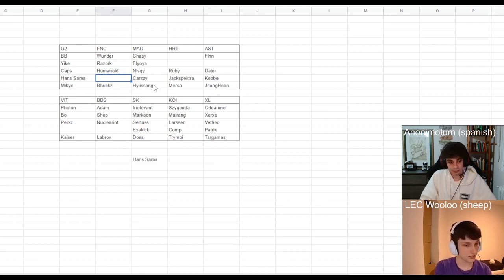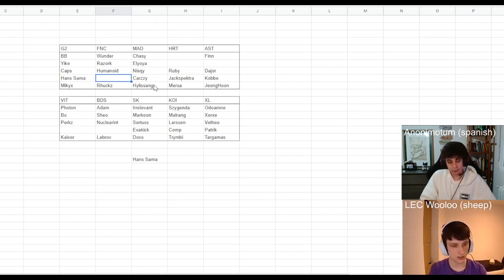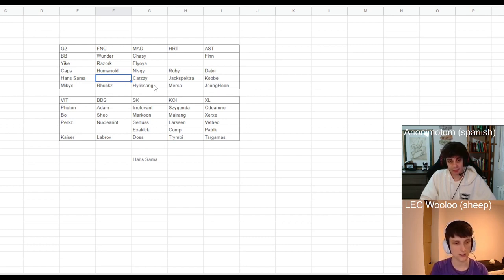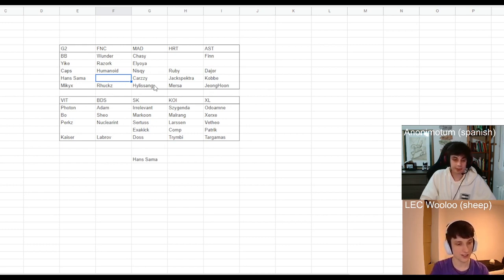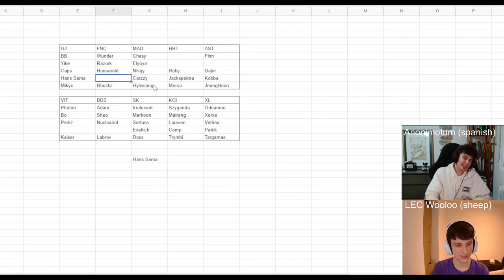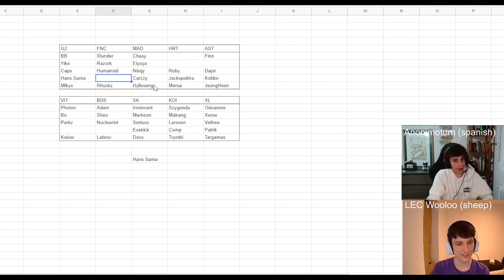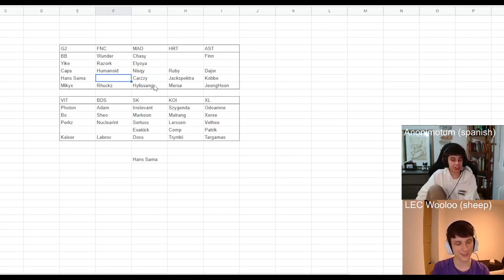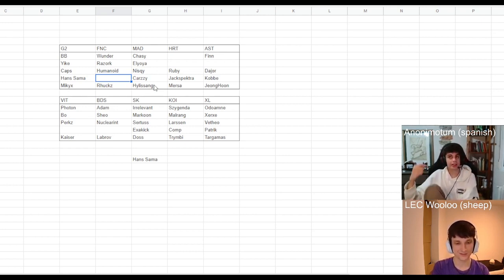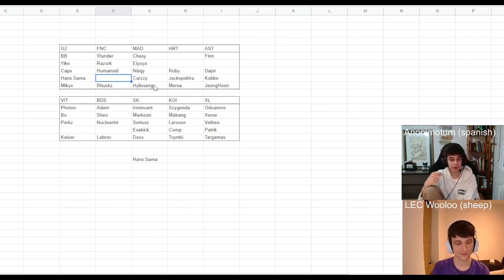But Fnatic had many ADC options. As we said, Hansama earlier, Karzy. Flakert was a later one at the end. Yeah, but it was discussed, though I think Reckless was before Flakert.